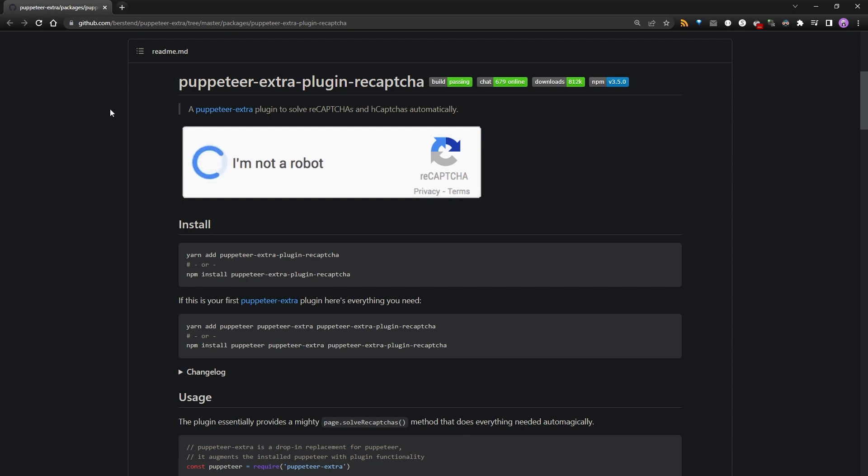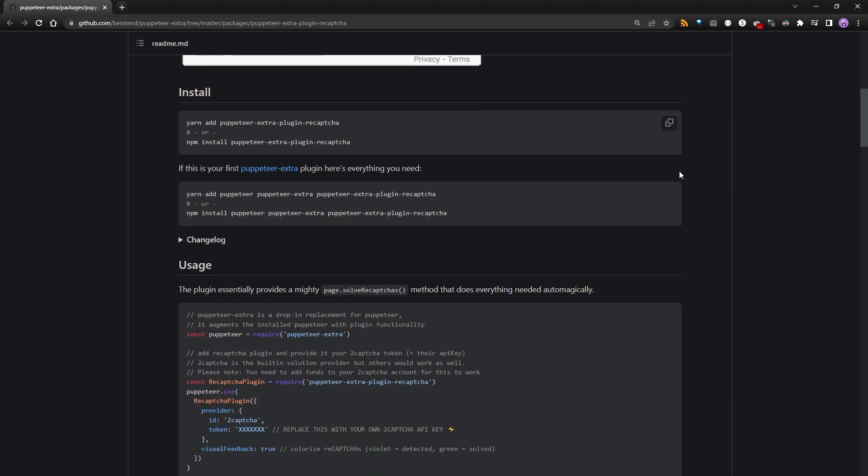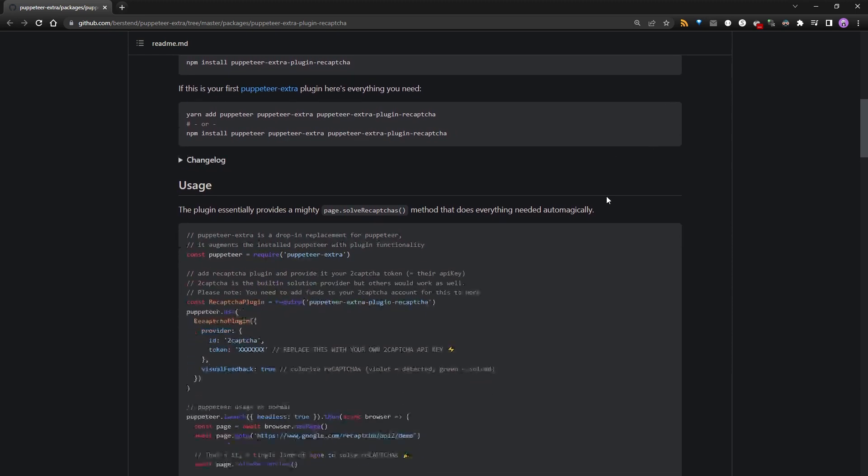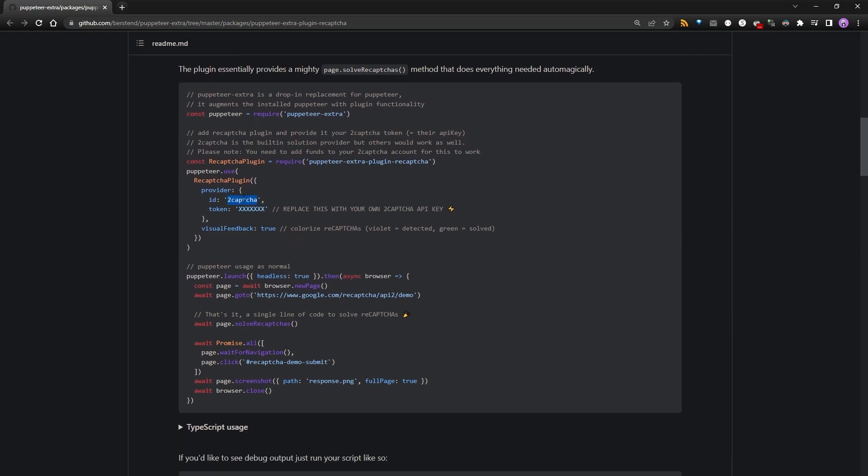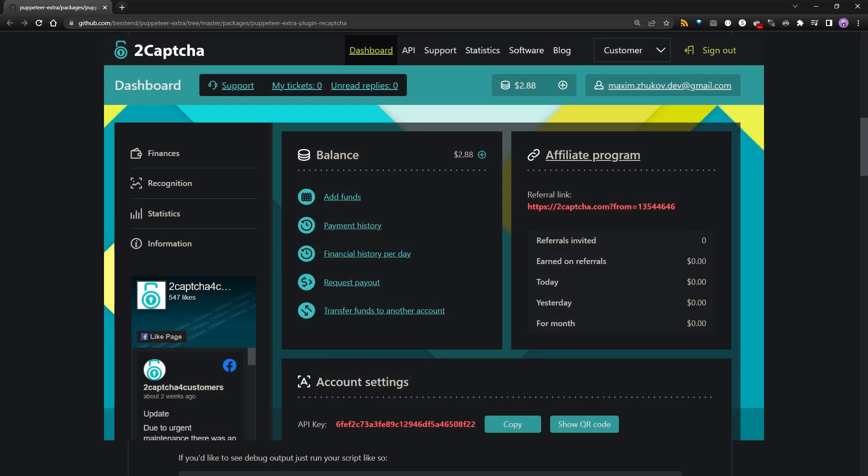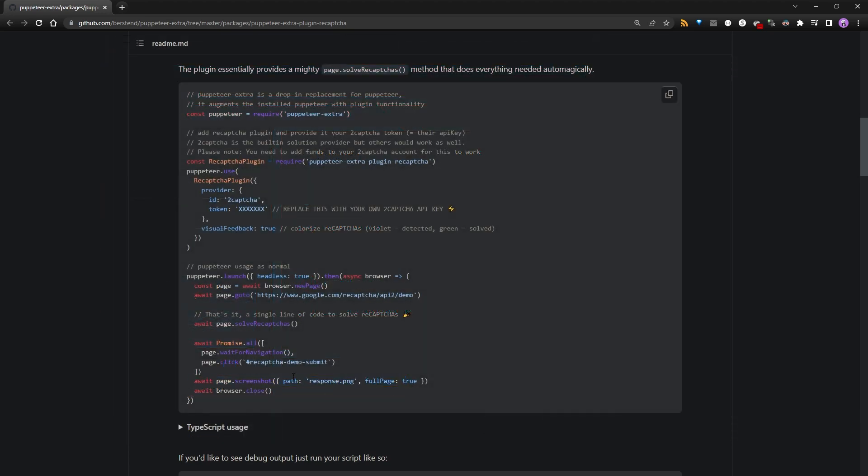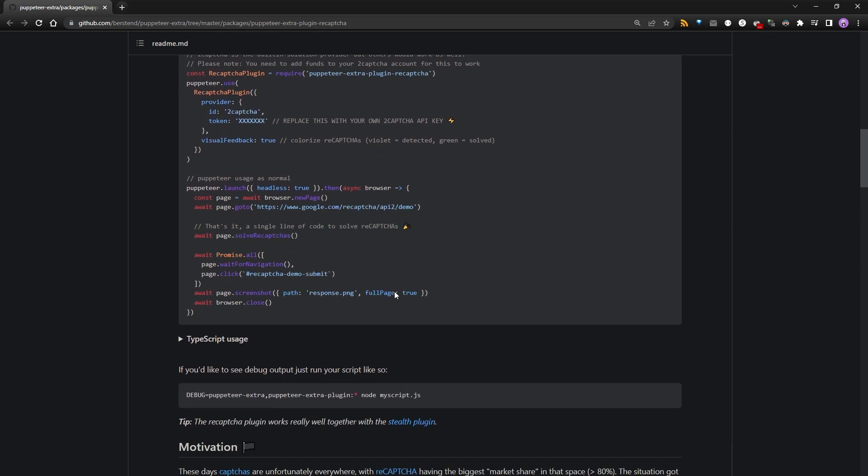Fortunately I found that there is a wonderful Puppeteer extra plugin recaptcha package. So in order to use it, you need to sign up on this 2Captcha service. Here you will get the token and you will be able to solve your CAPTCHAs in almost a single line of code. So let me show you it in action.